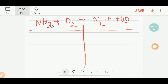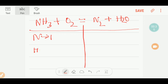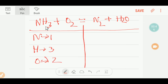To balance this reaction, let me first draw a table. On the left-hand side, or reactant side, we have one nitrogen, three hydrogen, and two oxygen.